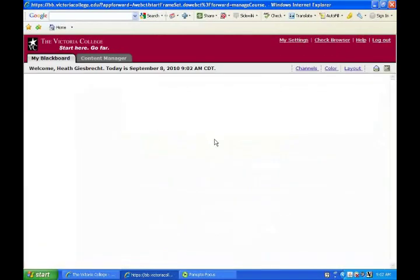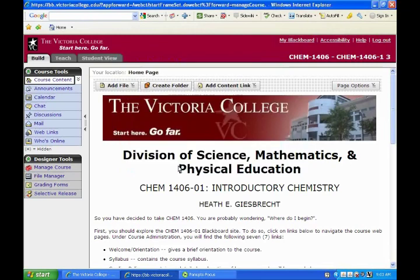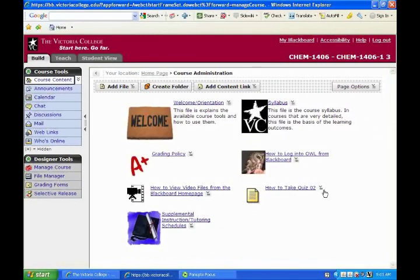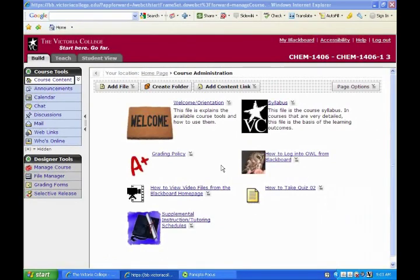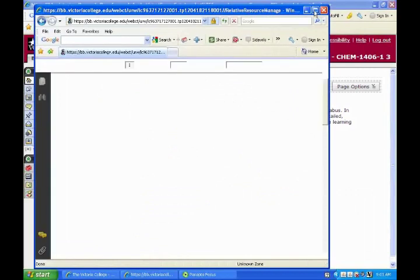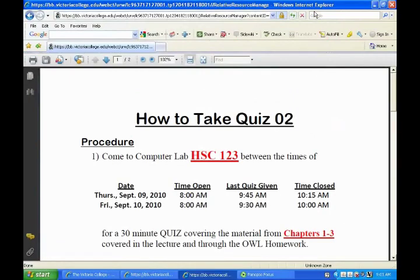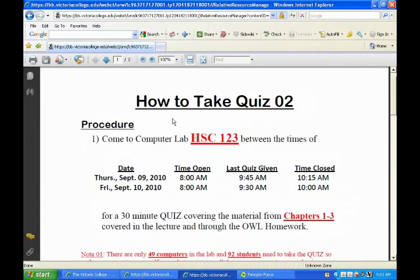I wanted to go to the Blackboard side of the class and look at Quiz 2 — how we're going to do the procedure for Quiz 2. If you go into course administration, there's a file that says 'how to take Quiz 2.' This is only for the people that are in lecture. The online course has a whole different thing.